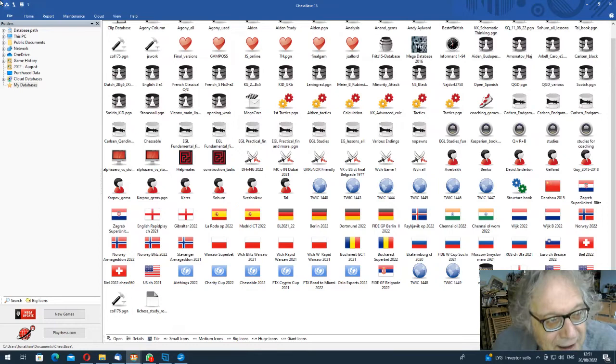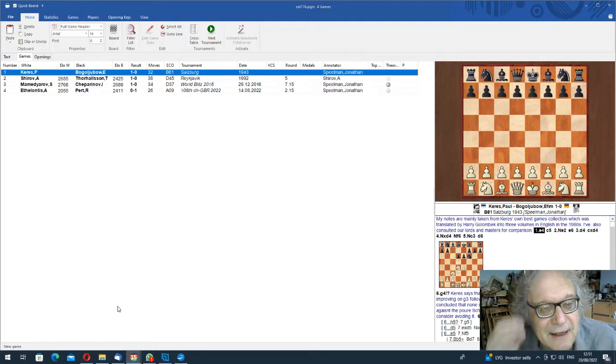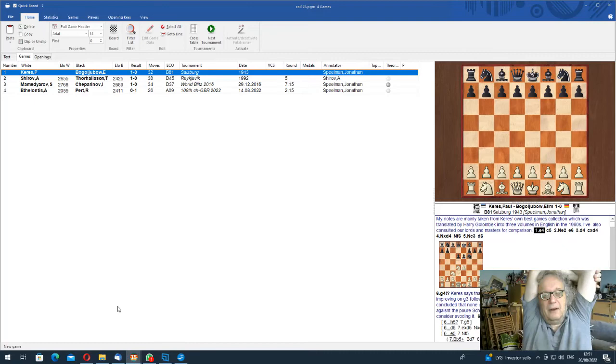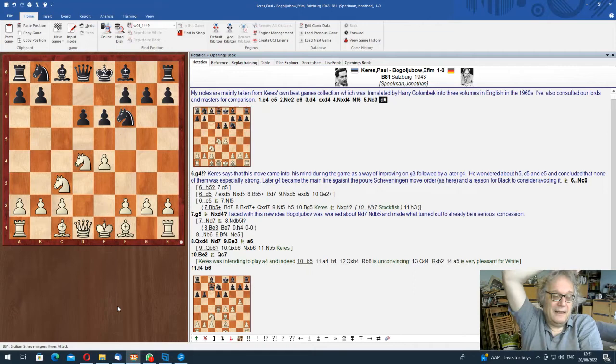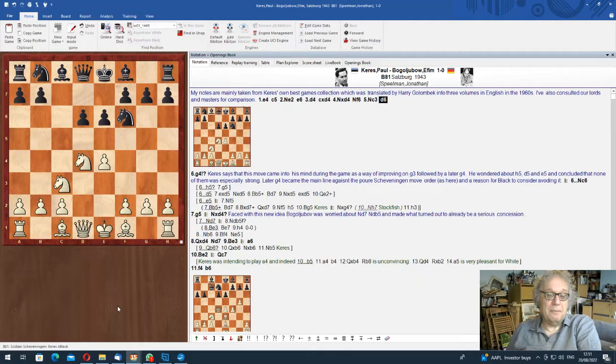And right. So I'm going to start. I've got four games. They're in ChessBase. And I'm starting with a stem game of the Keres attack. Which was Keres against Bogoljubov. Salzburg. In fact, it was 1943. So it was when he was playing in the war years in Nazi Europe. Keres. But there we are. It's still a very fine game.